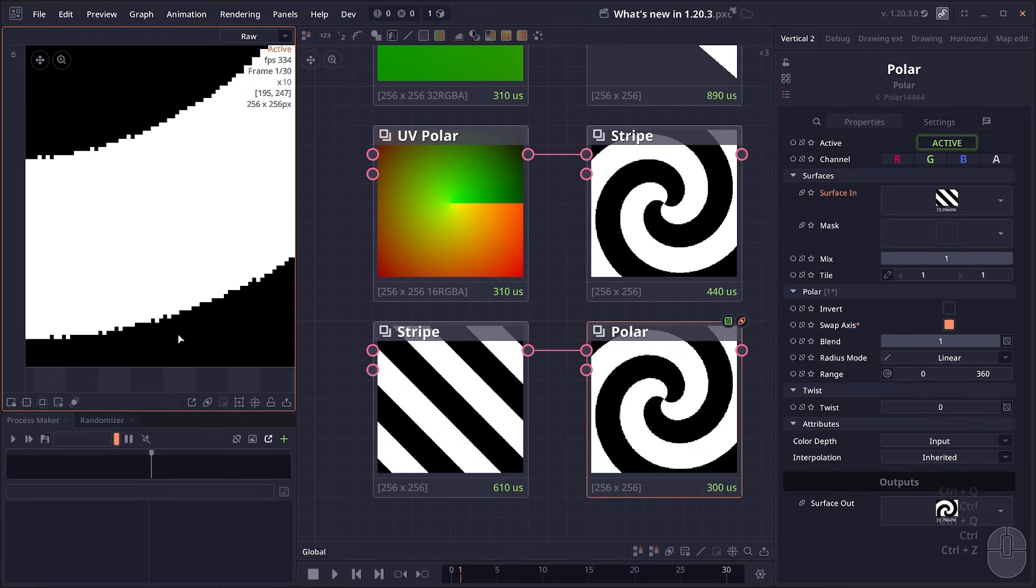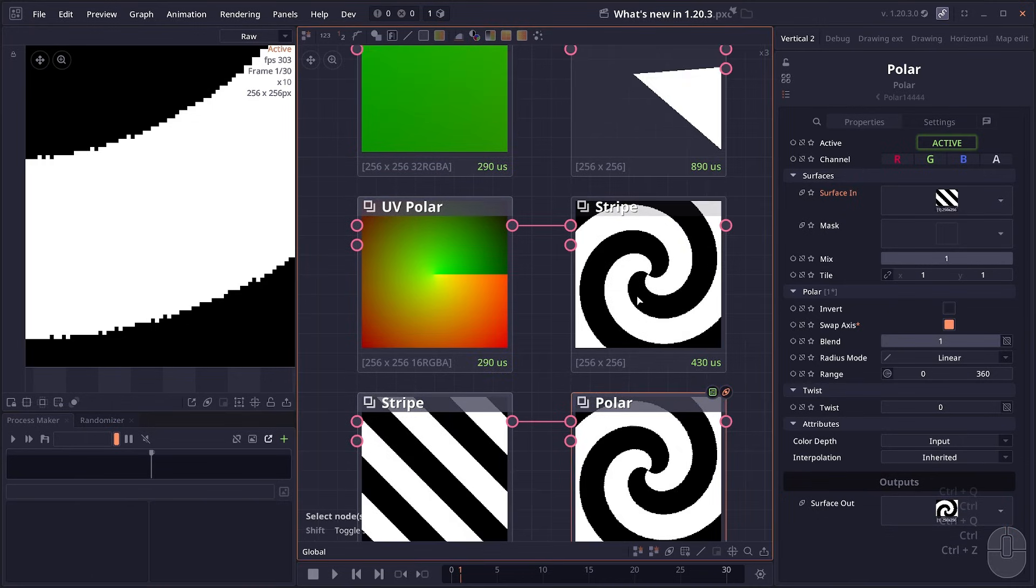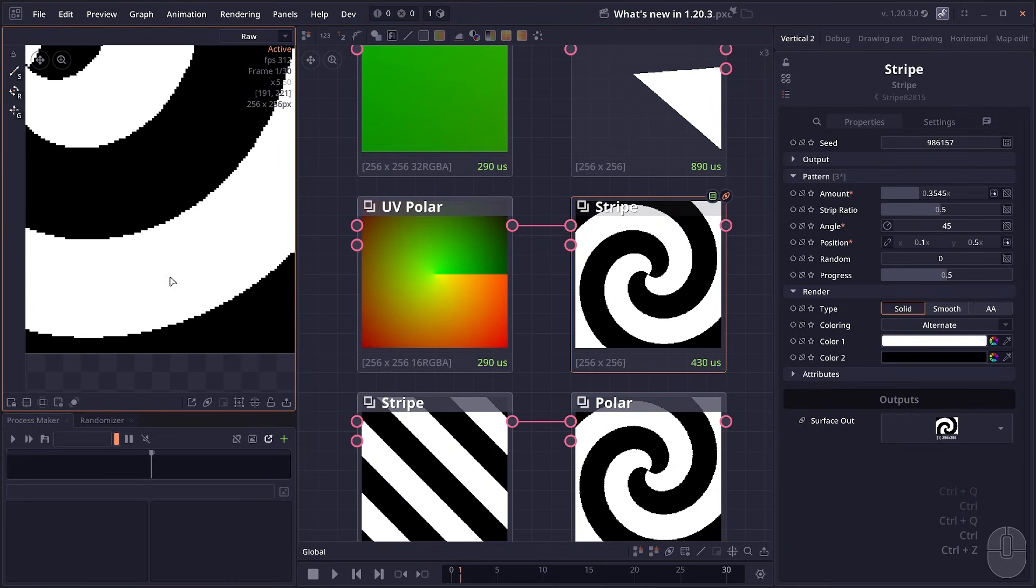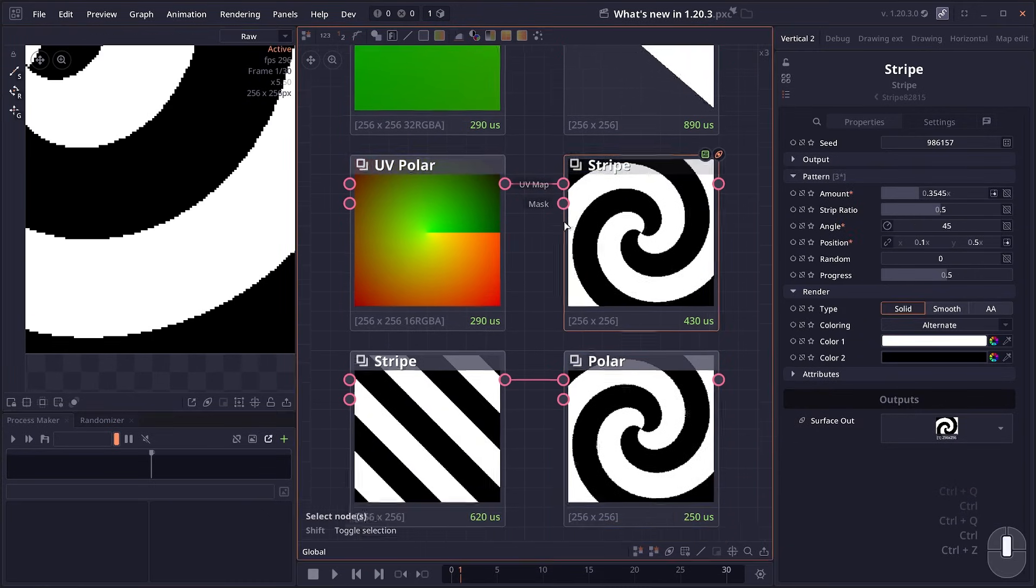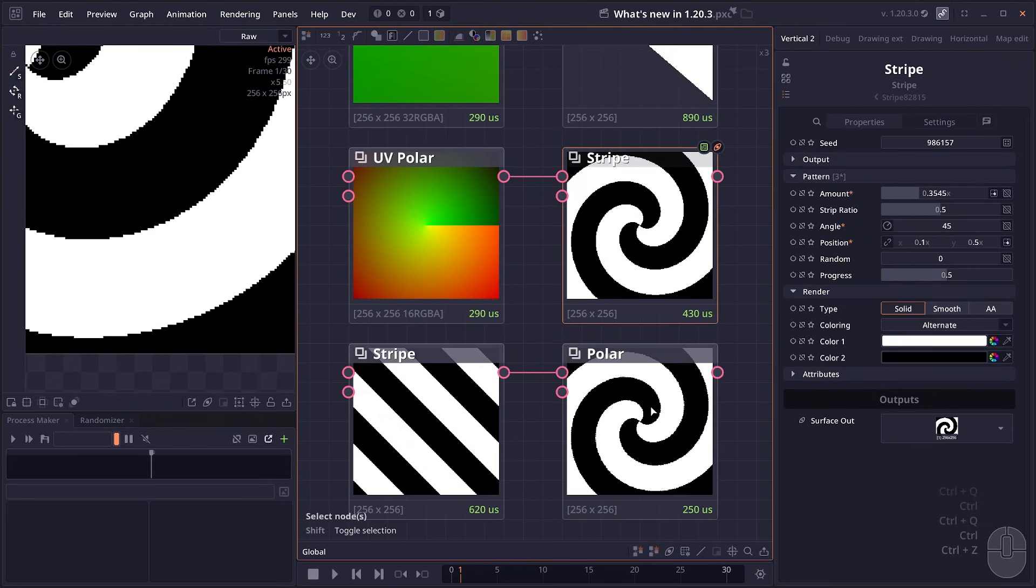You can avoid that by just using the UV polar coordinate directly in the stripe node. As you can see, because we provide custom UV into the shader itself, the output will be way smoother.